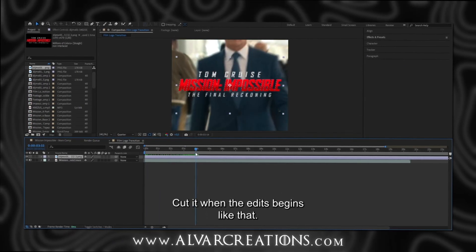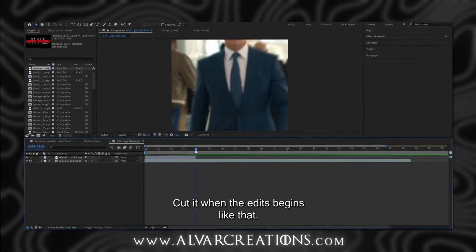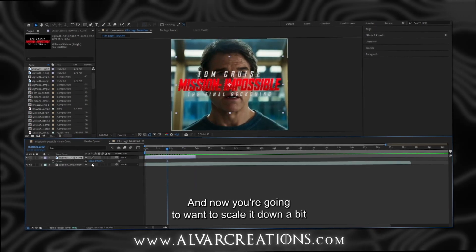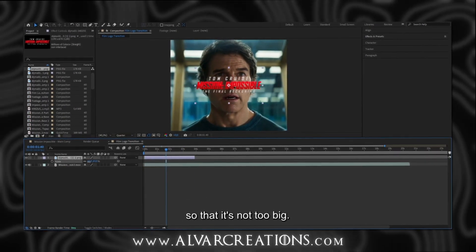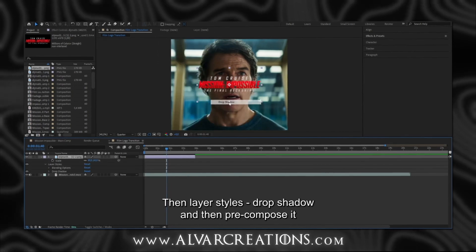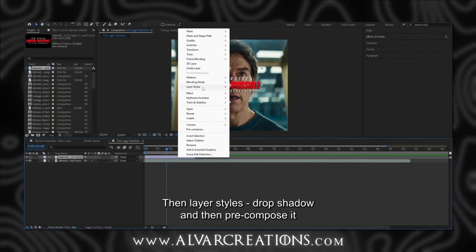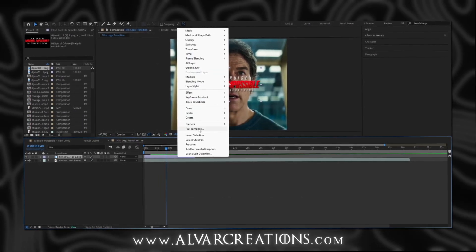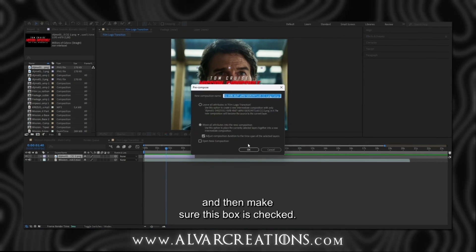Cut it when the edit begins, like that. And now you are going to want to scale it down a bit so that it is not too big. Layer styles, drop shadow. And then pre-compose it, and make sure this box is checked.